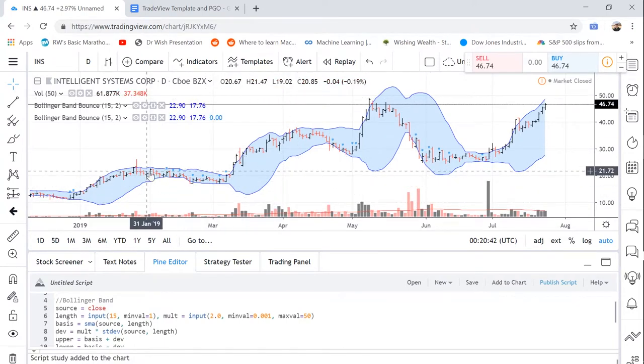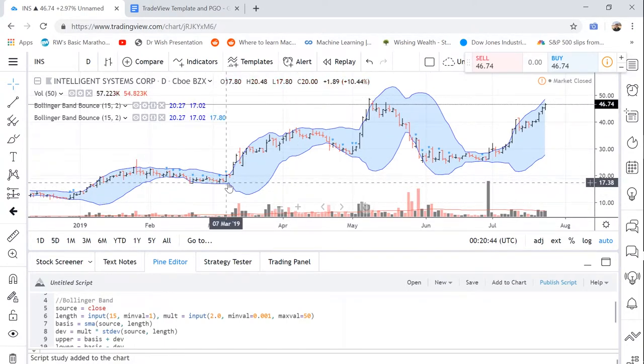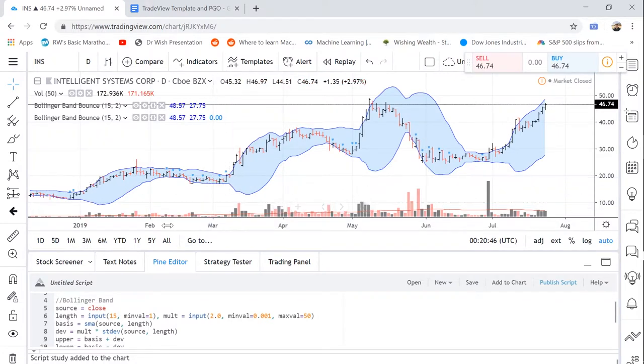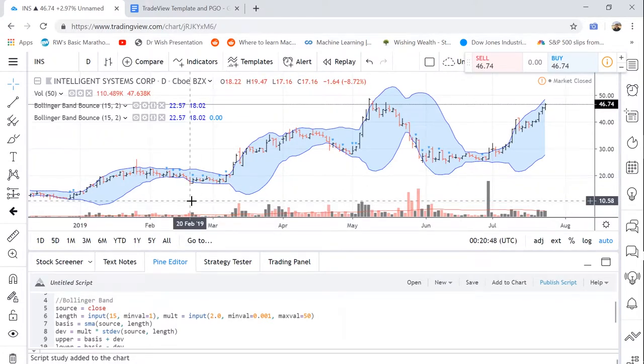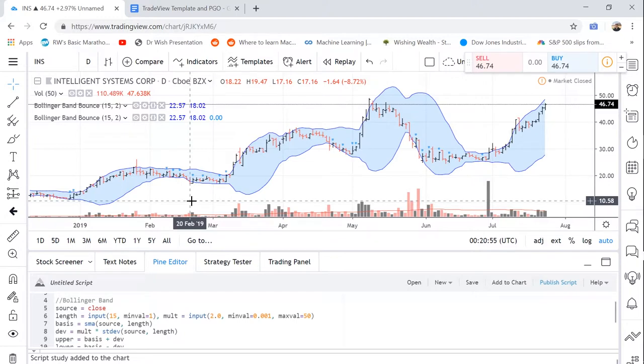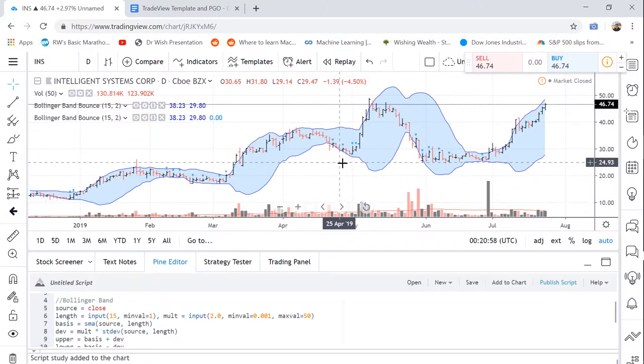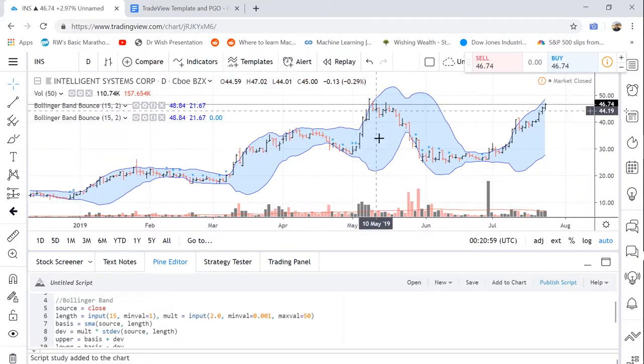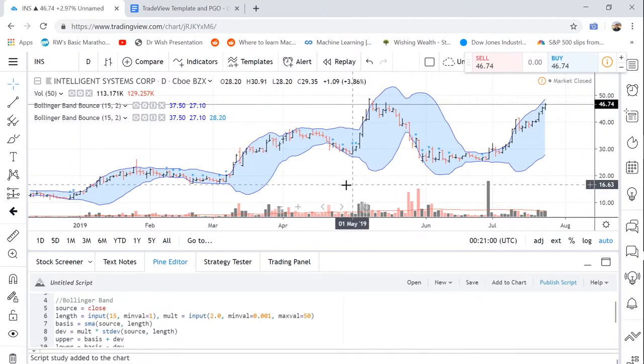Then if it starts moving up out of a Bollinger Band bounce, you know that the uptrend is likely to continue and the stock could rapidly increase in price just like here.